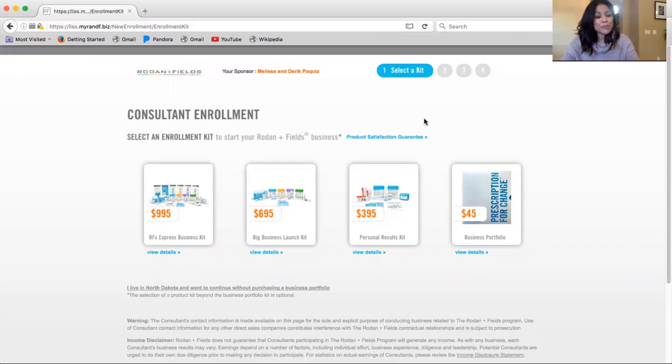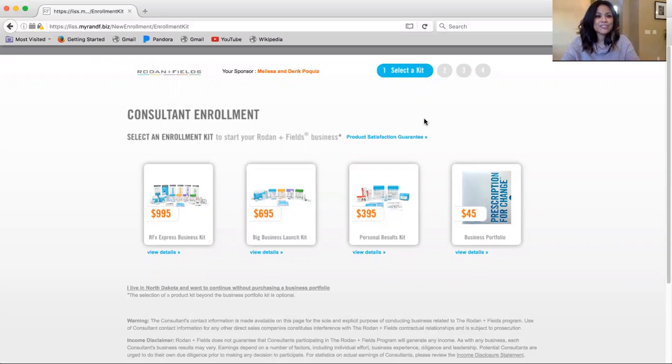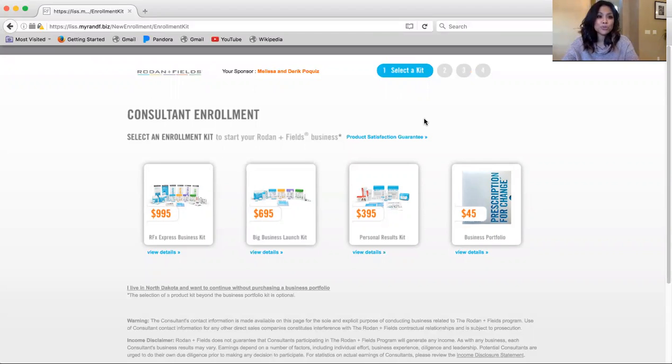I know some of you may have some questions about being active versus not being active with Rodan and Fields. I will be explaining the facts about that, along with the deepest discounts that are available for you as an independent consultant with our company.